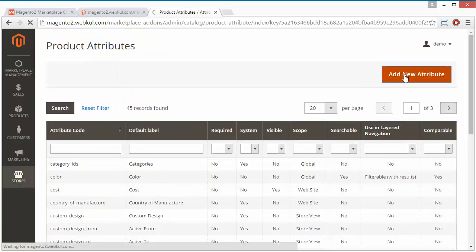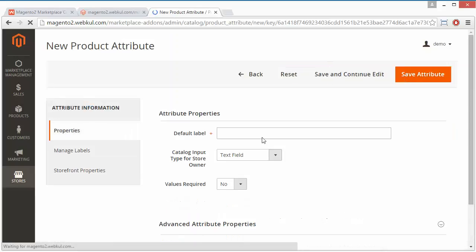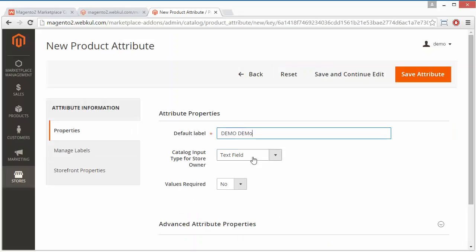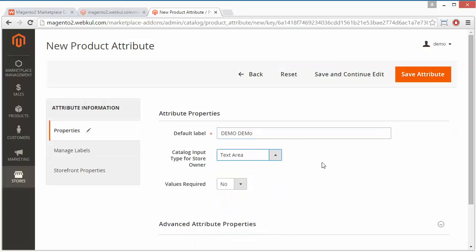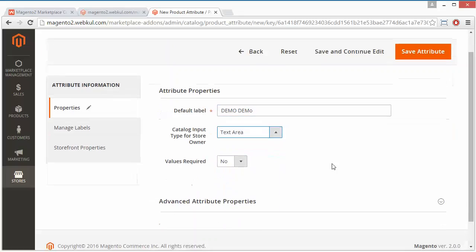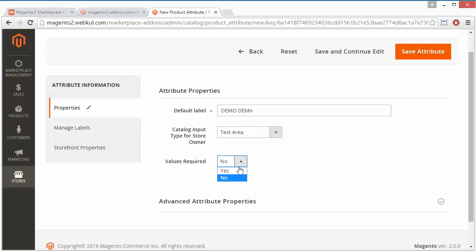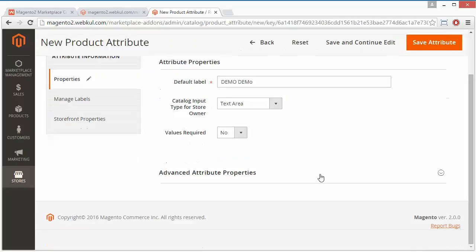Here is the attribute 'demo' and we will select Text Area for this attribute. For Values Required, if admin selects Yes then the field will be mandatory, and if admin selects No then this will be a normal field.